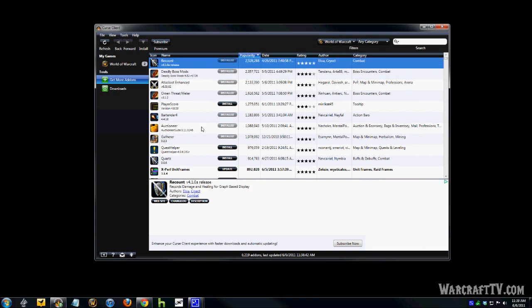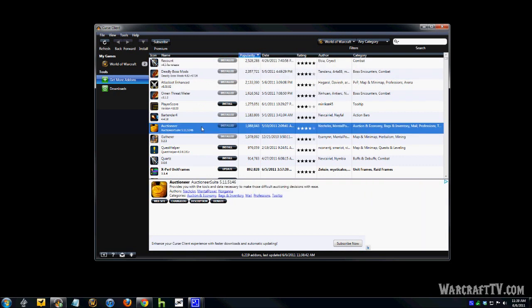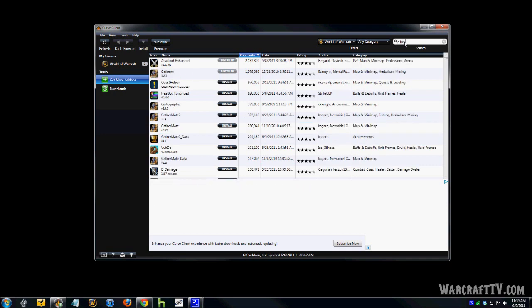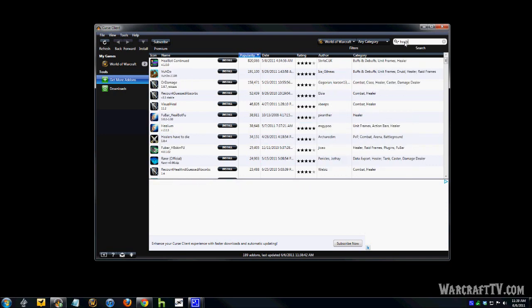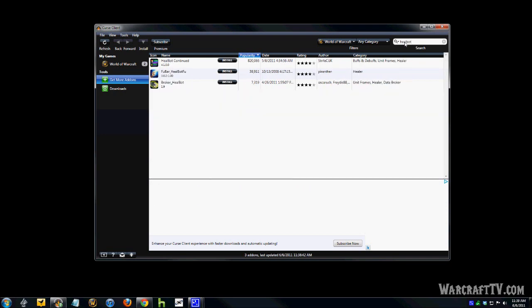So, basically, find out what your guild requires you to use for raiding, or what your friends are using for certain things. Like, let's say you're a healer and you want to use Healbot. Go over here to the top right, there's a search. You can type in Healbot.